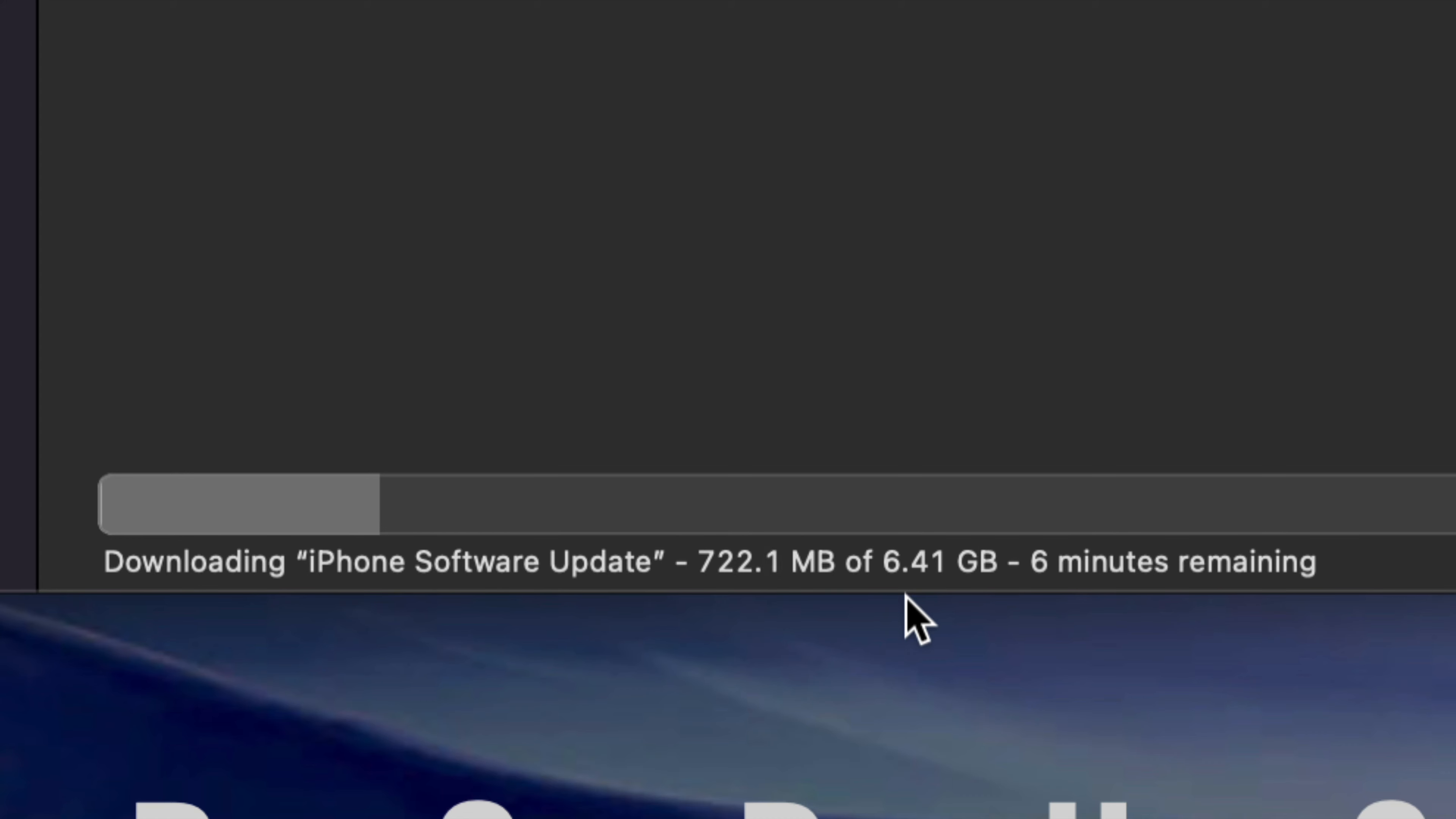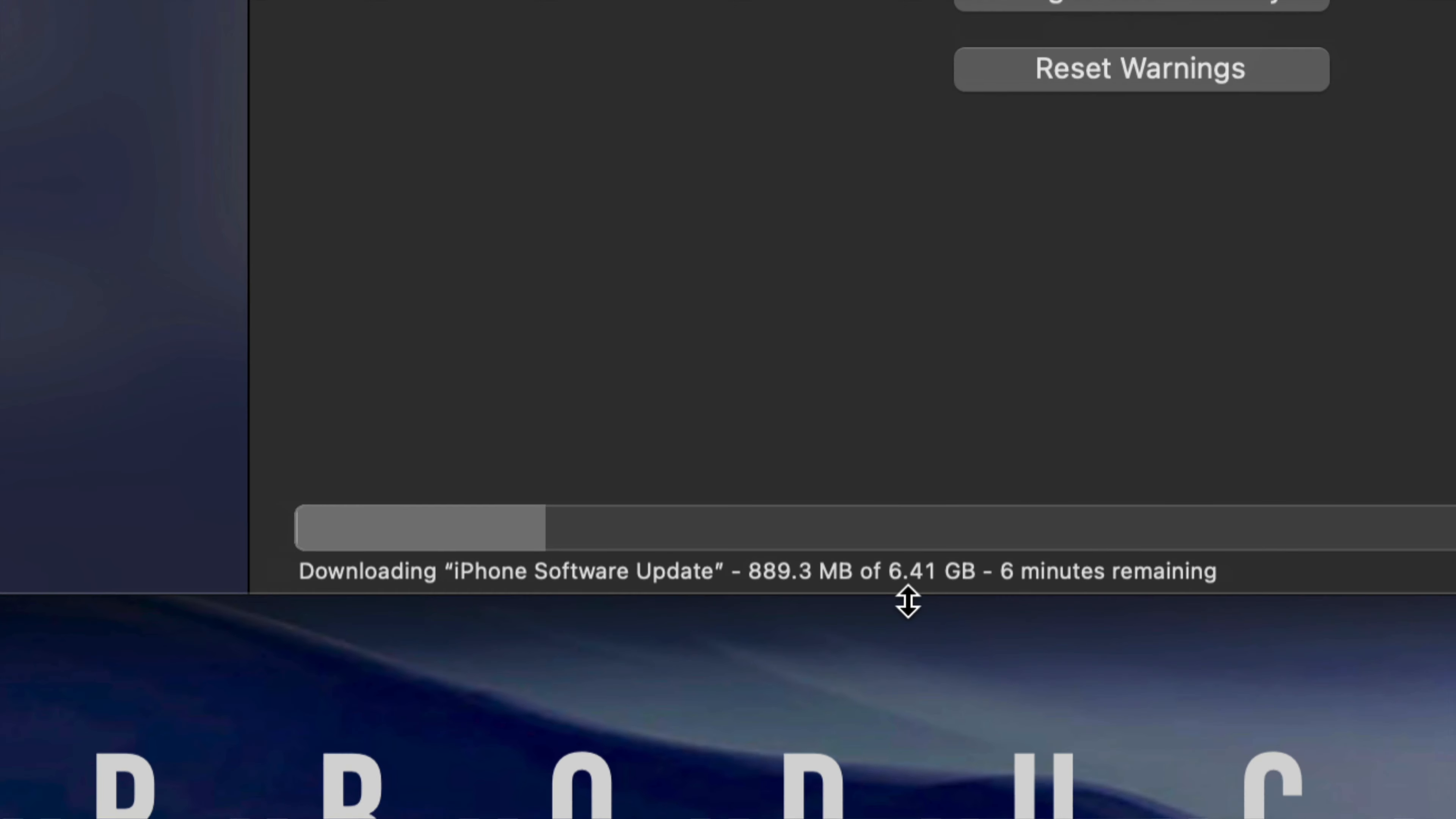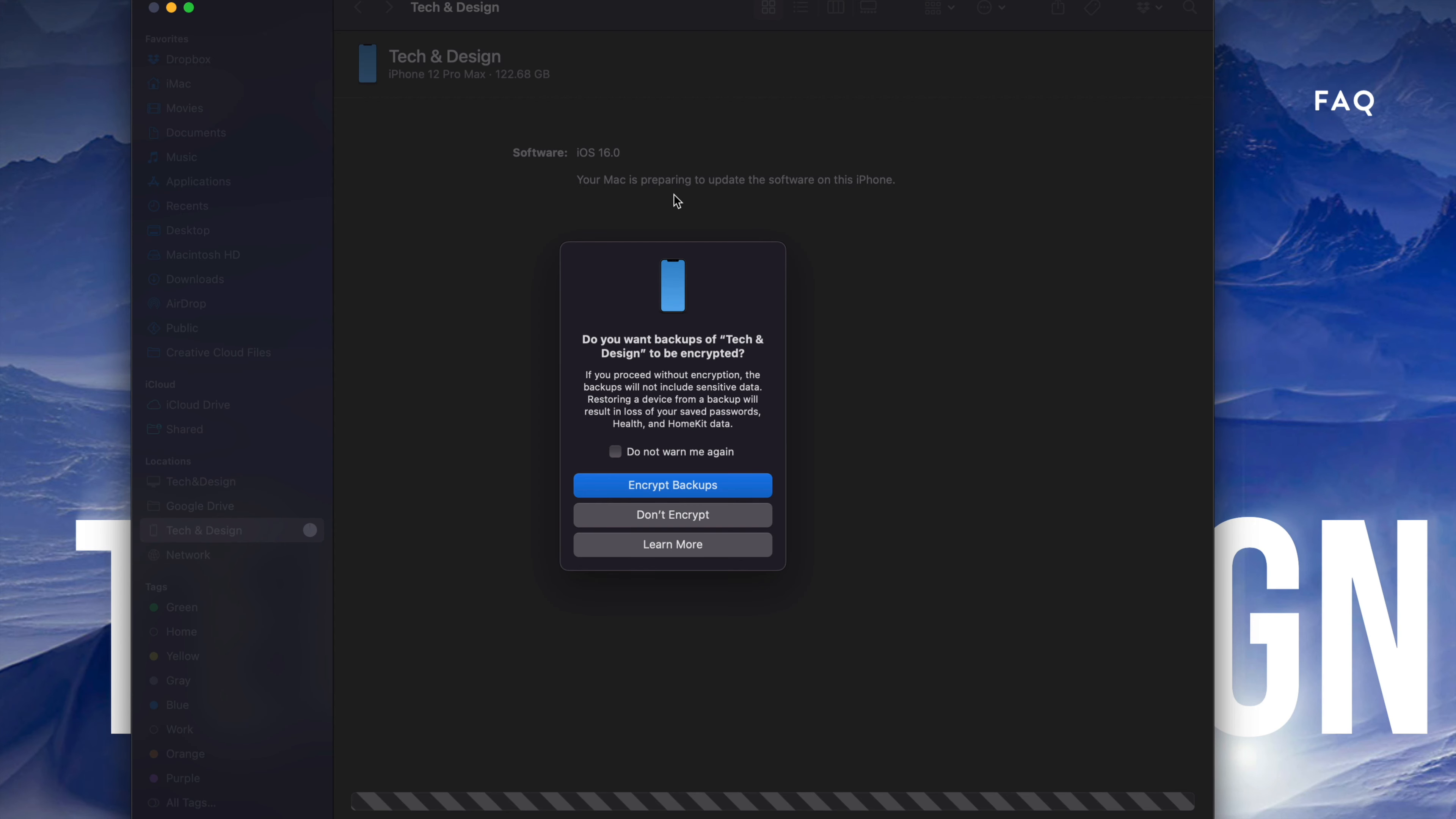Whatever you have your iPhone, iPad, or iPod Touch plugged in with, do not unhook it. Do not turn off your Mac, do not mess around with your phone or whichever device you're updating. Just let it be. The device will restart by itself and then you'll be done with the update. For now, all we can do is wait.